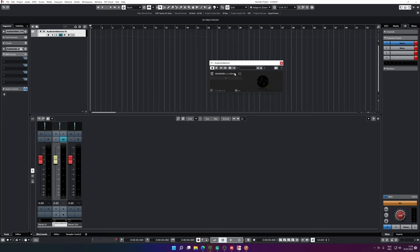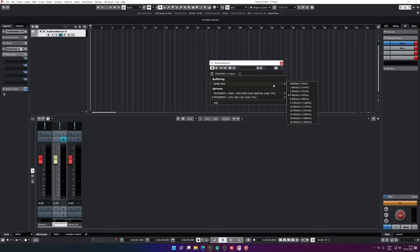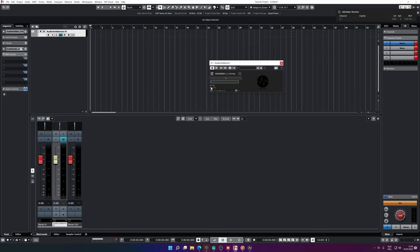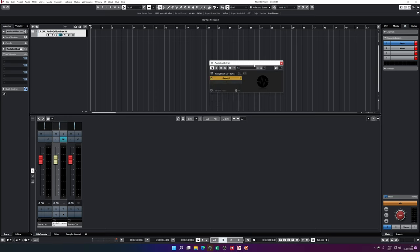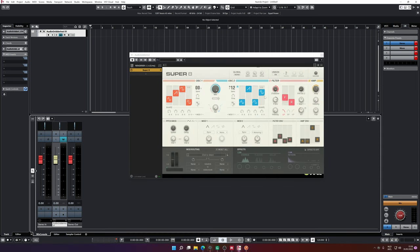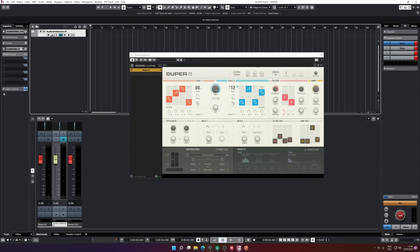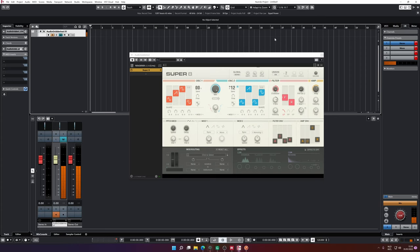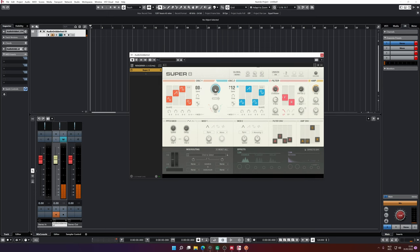As you can see, it already connects to the renderer and you're able to change the buffer size. So if you're experiencing some dropouts, change it to a little bit higher, but usually it works around two blocks. Then open up any instrument you want — let's use Super 8 from Native Instruments. It's loading in at this moment. So this is the plugin and as you can hear, it's playing in almost real time. You can tweak all the sounds in here.